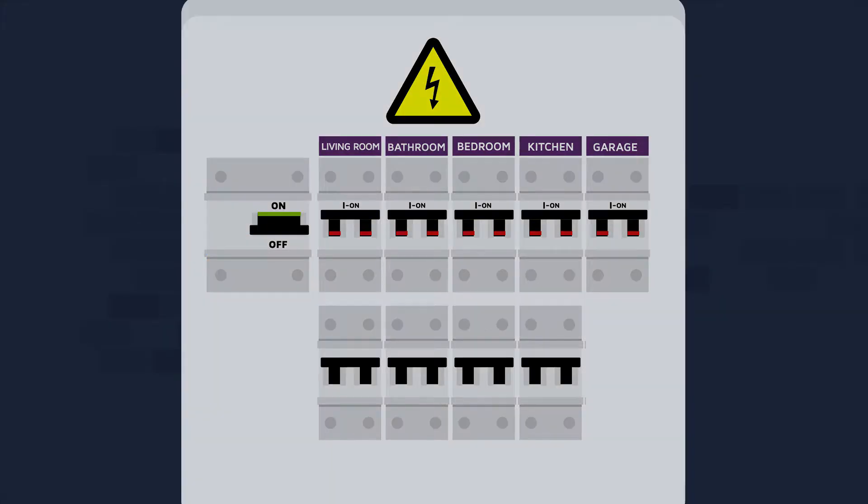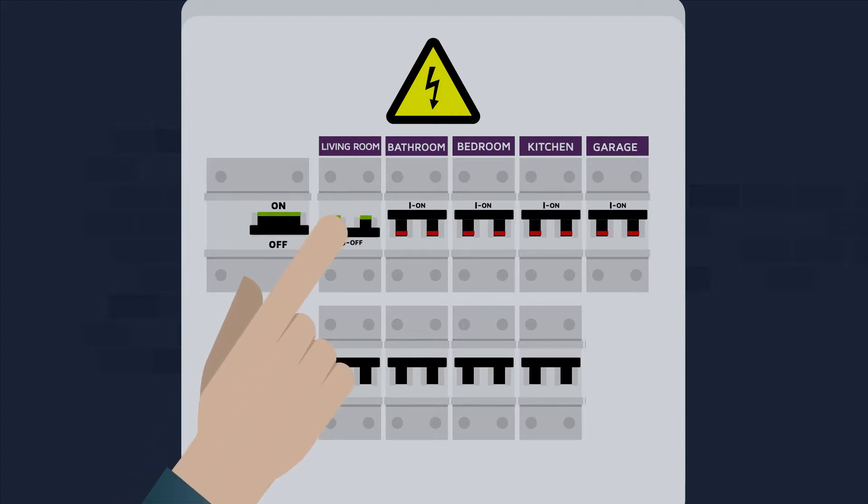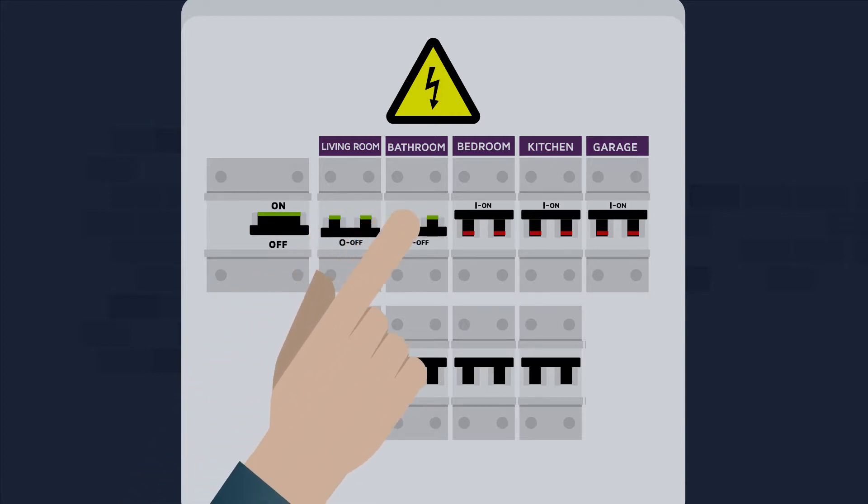If it trips again, it's because there's a loss of current or a short circuit in your own electrical system. In this case, switch all the circuit breakers down.